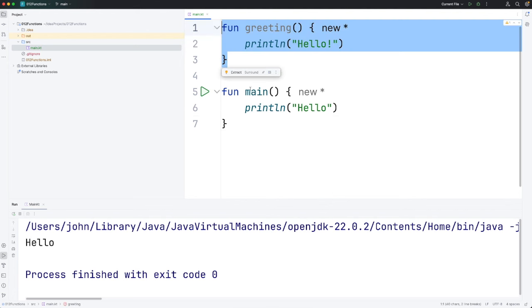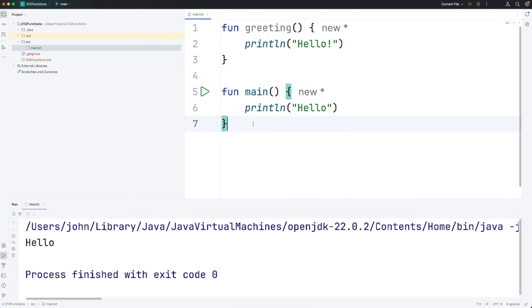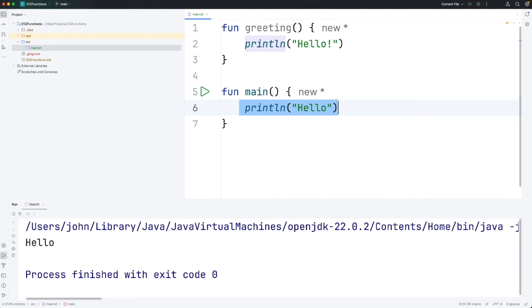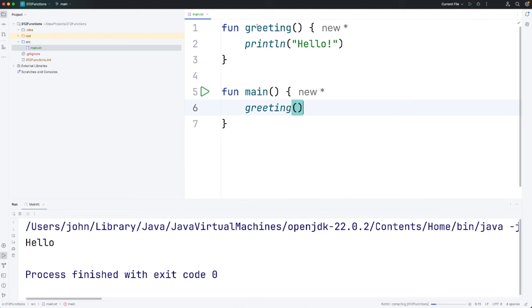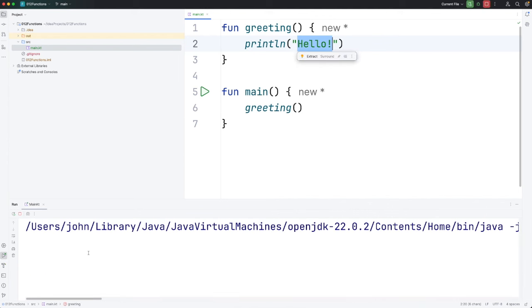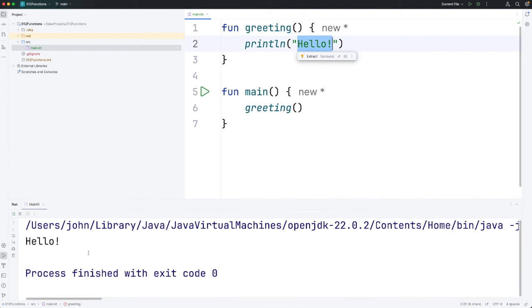To actually run this code we have to call the function, which means to execute the function. So here we're calling the print line function. We're actually executing it and making it run. And what I want to do instead is call the greeting function. So I'm going to write greeting with round brackets after it. And if I now run that we're going to see hello exclamation mark coming out on the console.